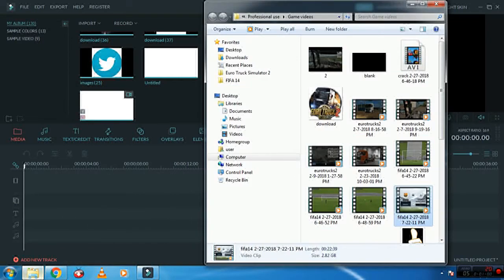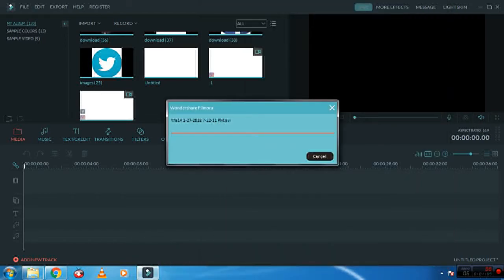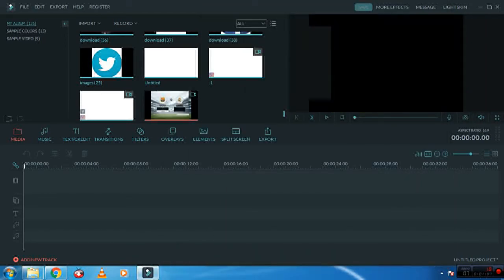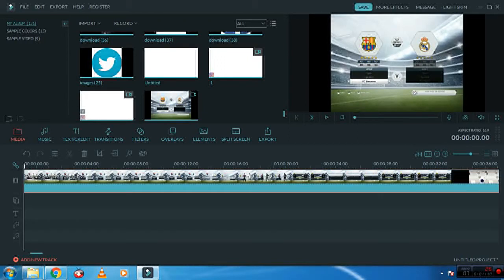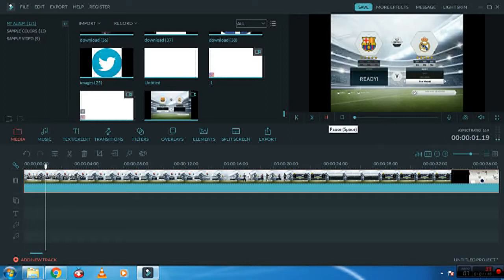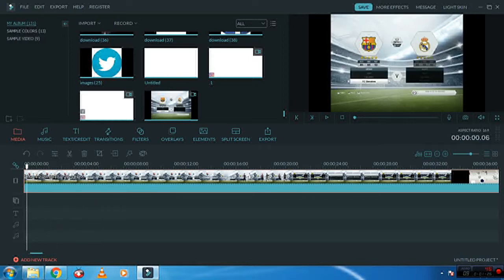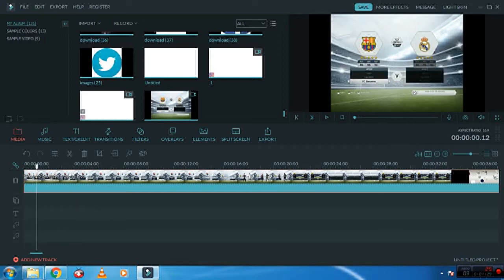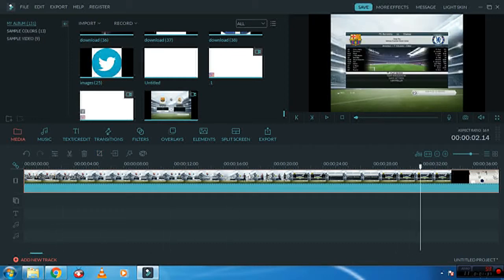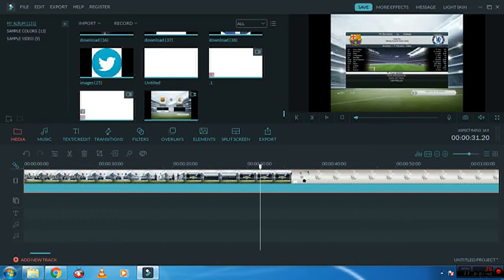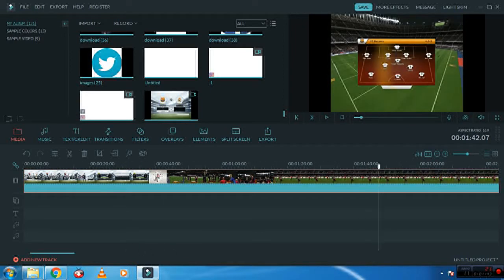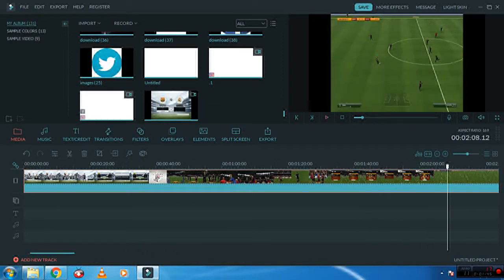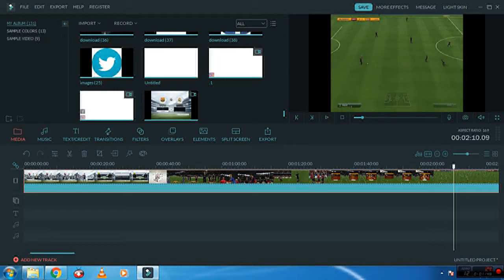Here I have a video of FIFA game, FIFA 14, so I have loaded it. You can see it's Barcelona versus Chelsea matchup. Now I am going to show you how to add any video or photos on top of the video. This is the video of my match you can see.